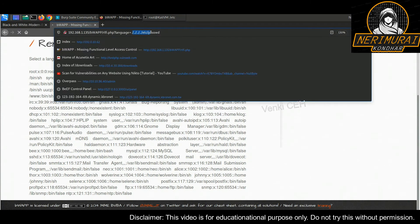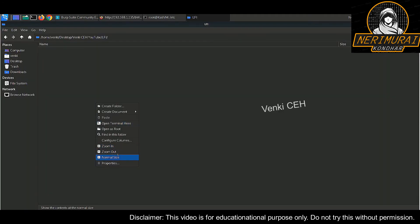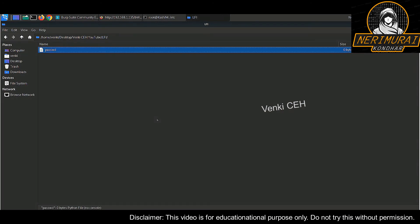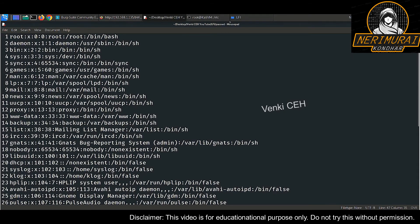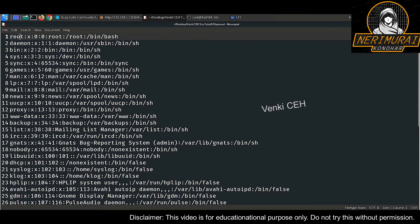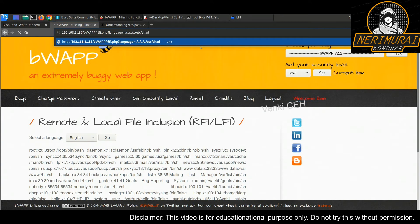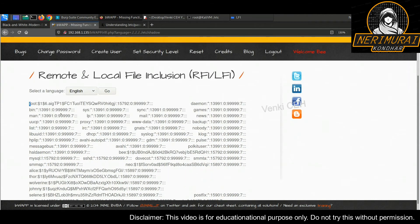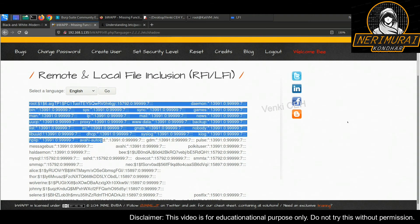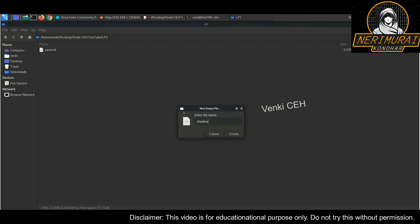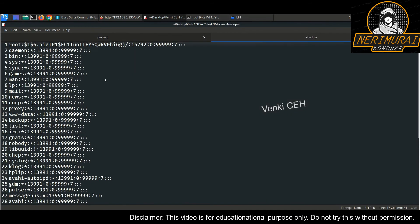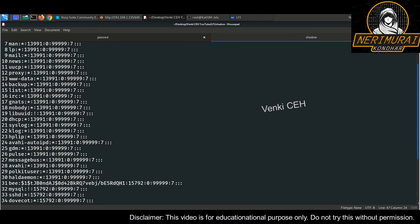This is how an attacker performs an LFI attack against a web application. I'm copying and pasting this information into a file on the Kali Linux machine. The passwd file contains all the user information. Similarly, let's try to access the shadow file from the web browser — the shadow file mainly contains encrypted passwords. We are able to access the shadow file using LFI attack. Let's copy this into a shadow file on the Kali Linux machine. So by performing LFI attack, we now have both the passwd file and shadow file.